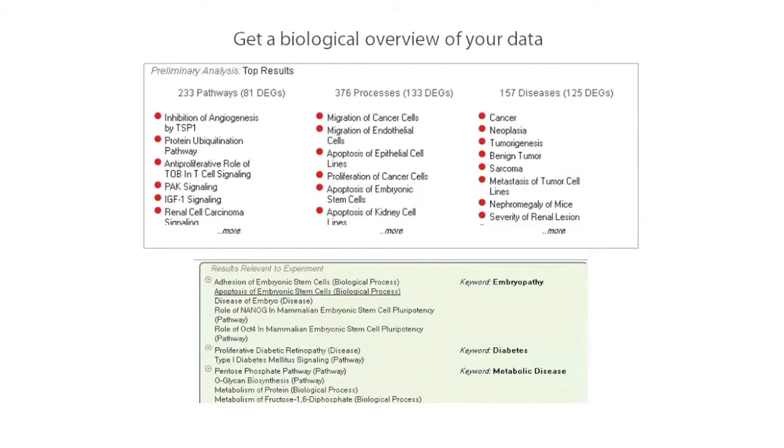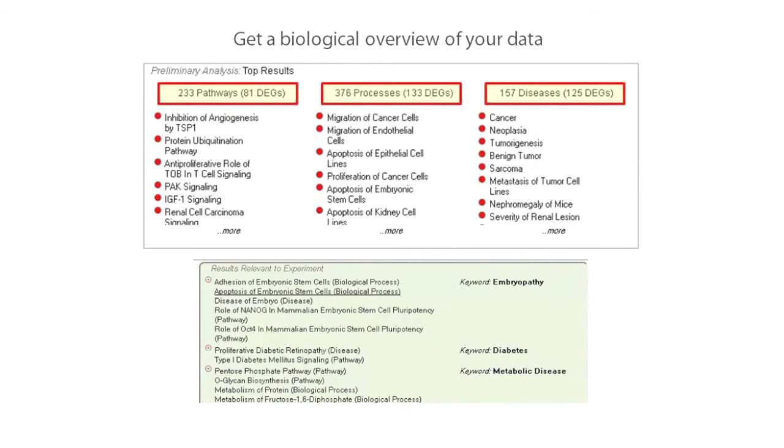iReport then helps you interpret experimental changes by identifying which molecular interactions, pathways, biological processes, and diseases your differentially expressed genes participate in, including those that are most relevant to your experiment based on keywords provided in your experimental description.